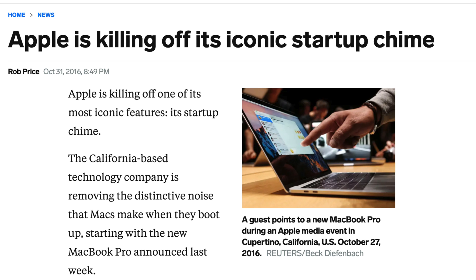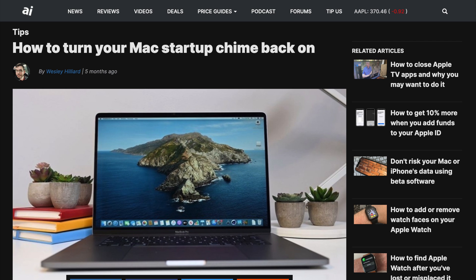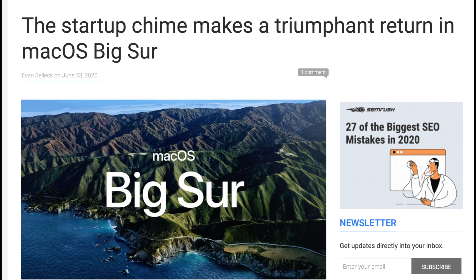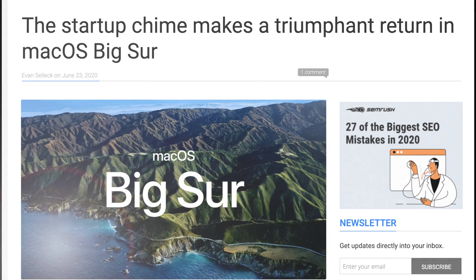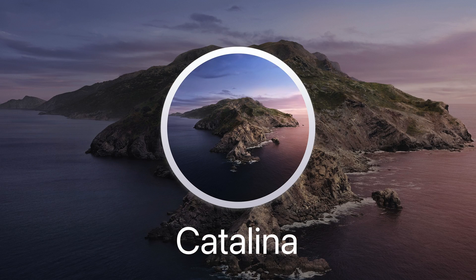What Apple didn't tell you is that for most of these modern devices the startup chime was never fully removed, but simply muted. Now with macOS Big Sur, the sound is back in its total glory.